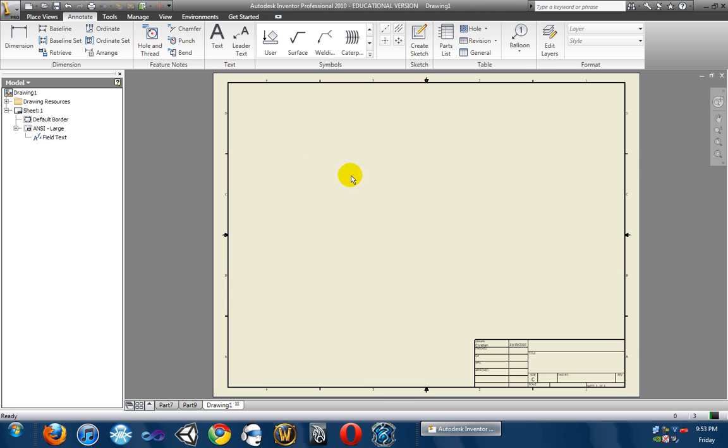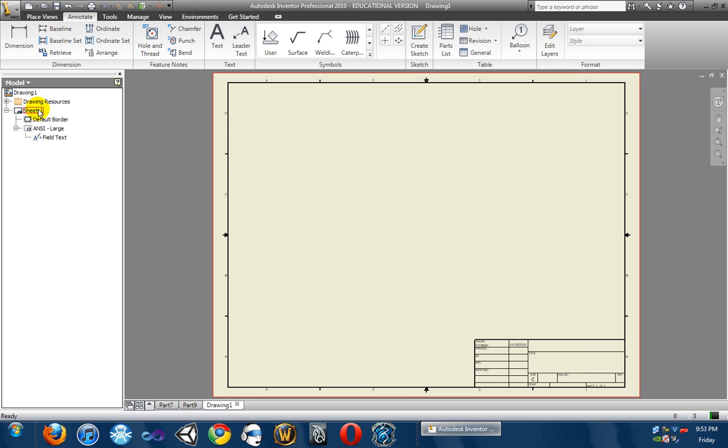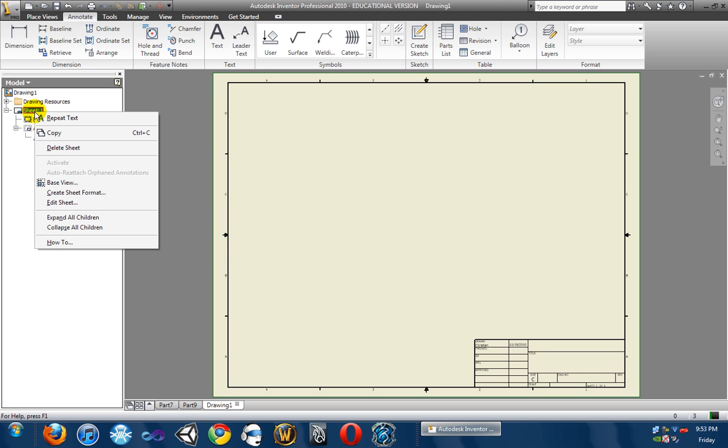But, first of all, we currently have size C sheet. We don't want that. If you're going to print it out to your normal printer, the size C sheet is way too big. It's going to print out many sheets. So, you want to change it to the size A sheet. So, to do that, we're going to go up to our sheet 1, going to right click, go down to Edit Sheet.